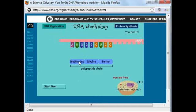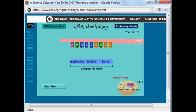So we can see that I've built a polypeptide chain — methionine, glycine, serine — and this was based on the starting DNA molecule that we looked at as we reviewed the process of DNA replication. All right everybody, thanks for watching. I hope you found this video helpful in your studies of molecular biology.